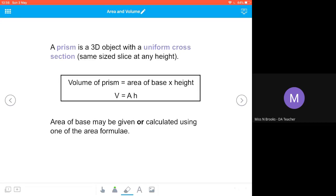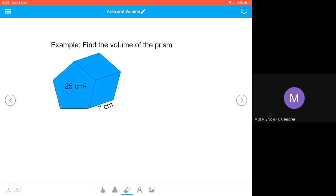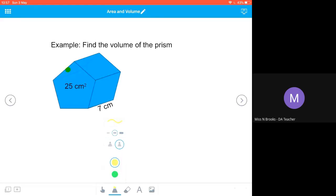The area of the base may be given, or it may be calculated using one of the area formulas we've already encountered. In the first example, we're going to find the volume of a pentagonal-based prism. Although it doesn't look like it's a base, the slice is going to be the shape of a pentagon. If I cut that shape at any point along the seven centimeter dimension, I would get an area of 25 centimeters squared in the shape of a pentagon.